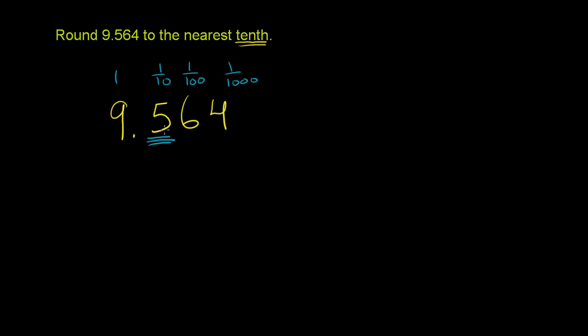So we need to round to the nearest tenth. So if we round up, this will be 9.6. If we round down, this will be 9.5.